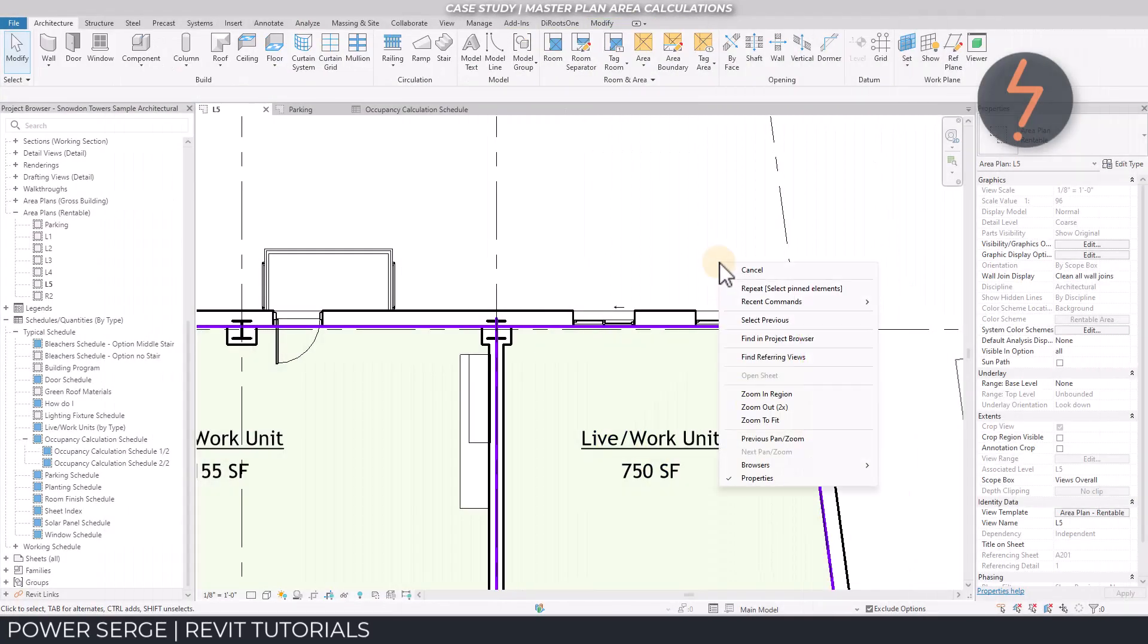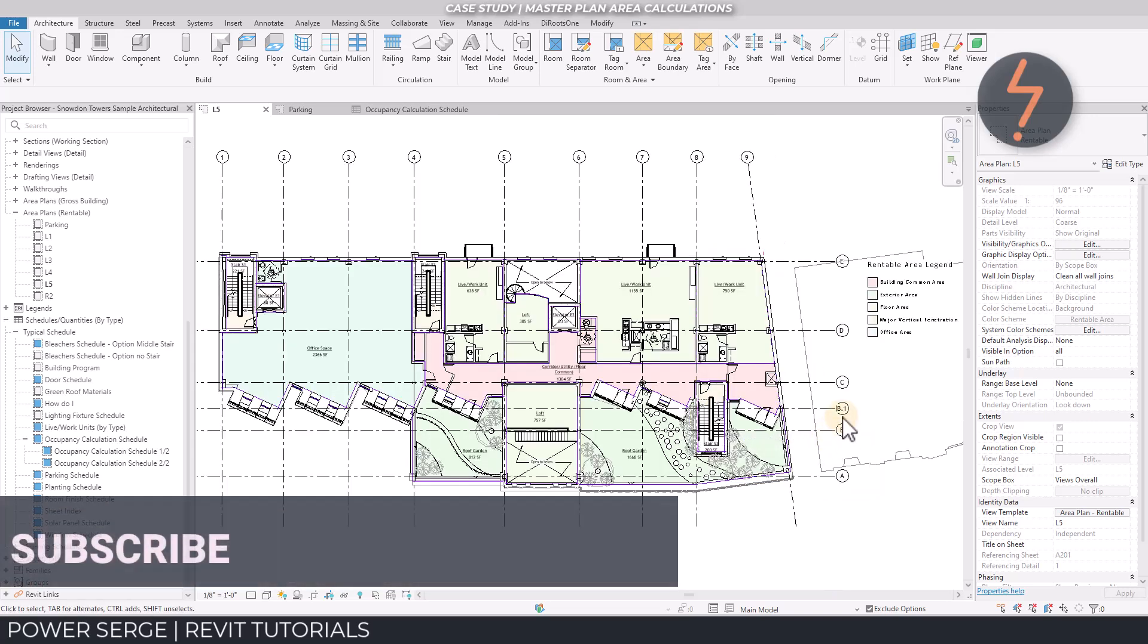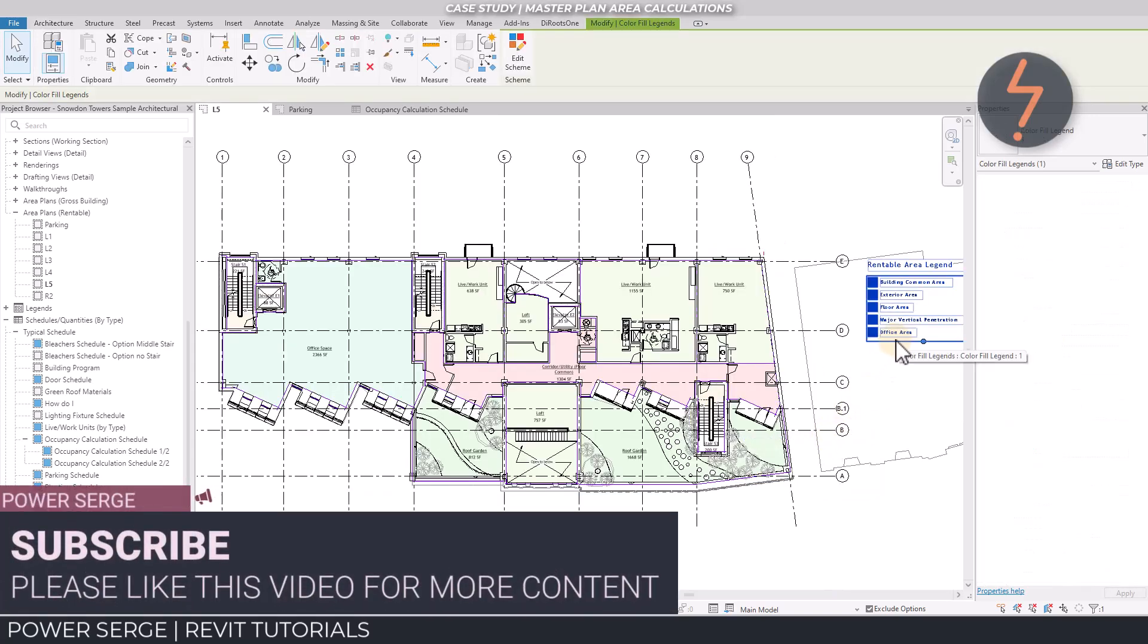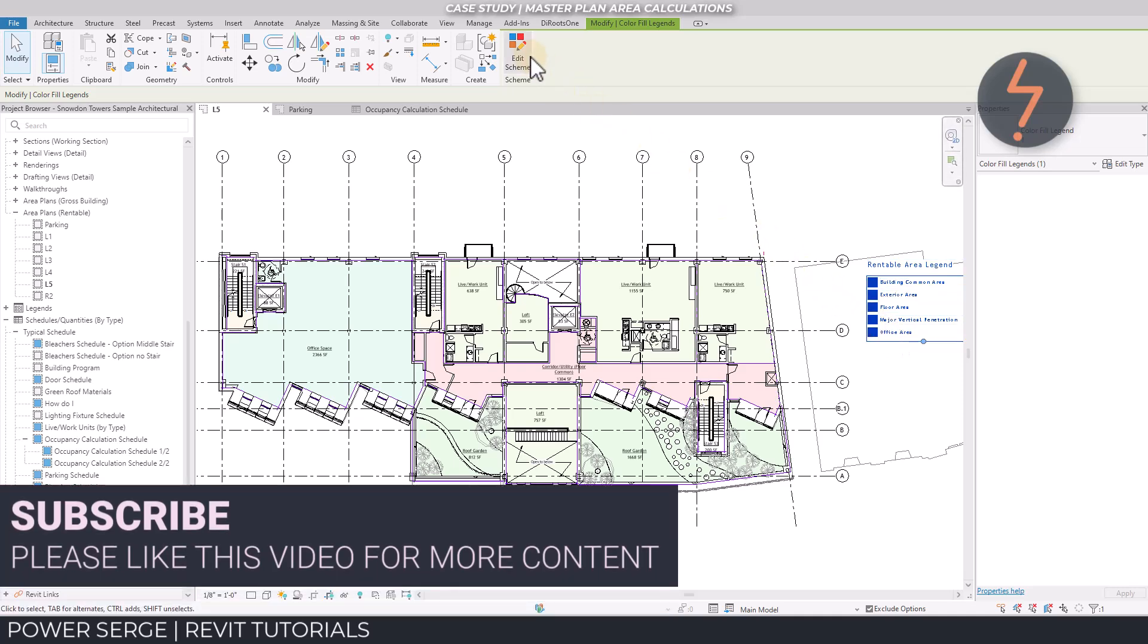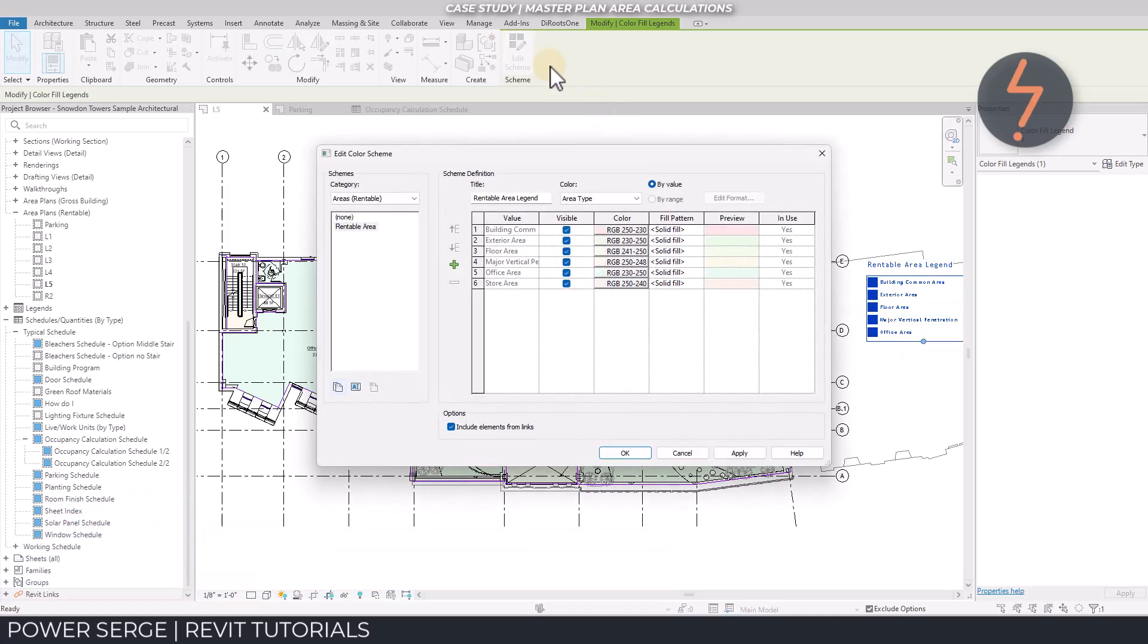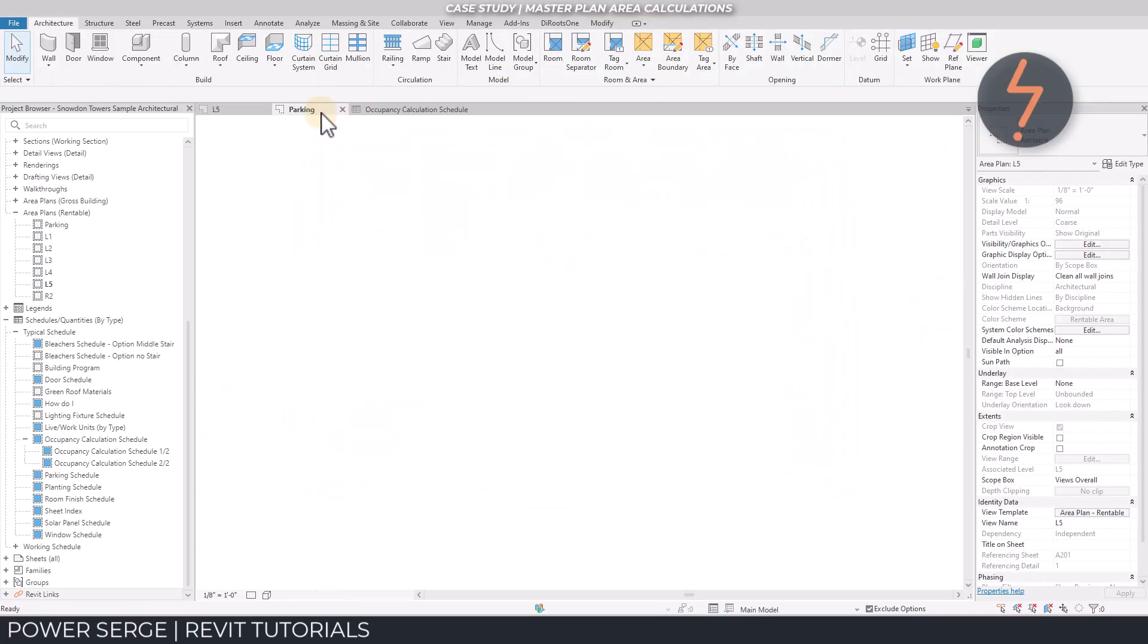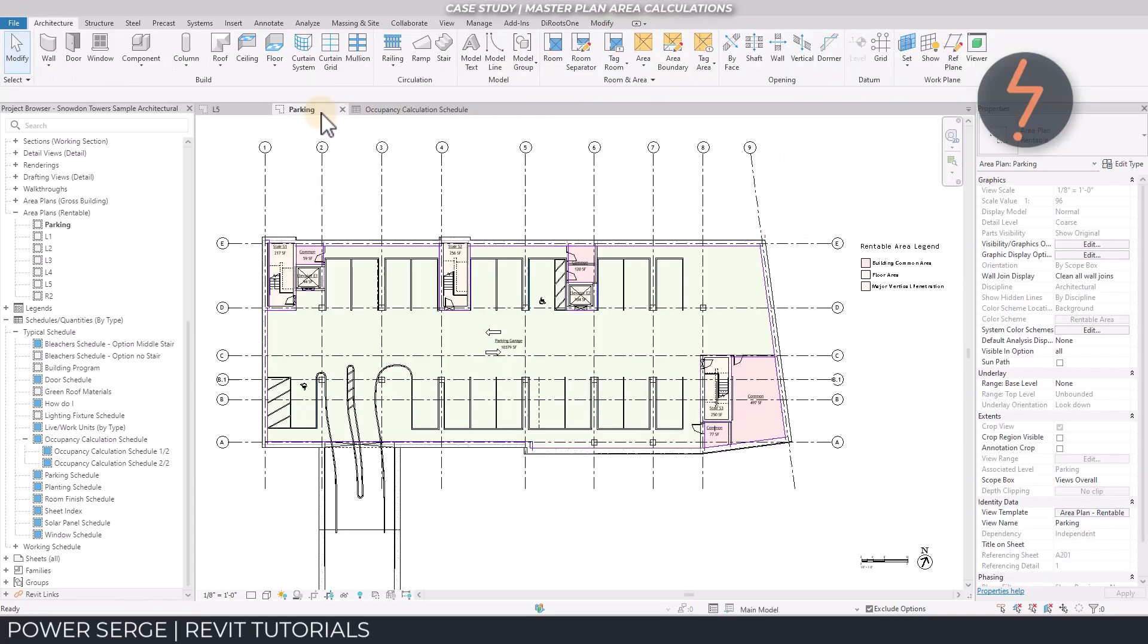Furthermore, areas are associated to schemes. These use color definitions to highlight specific regions of the model, and these can be customized. For example, here on the car parking plan, the scheme is defining spatial relationships between the floor area, common areas, and the vertical circulation.